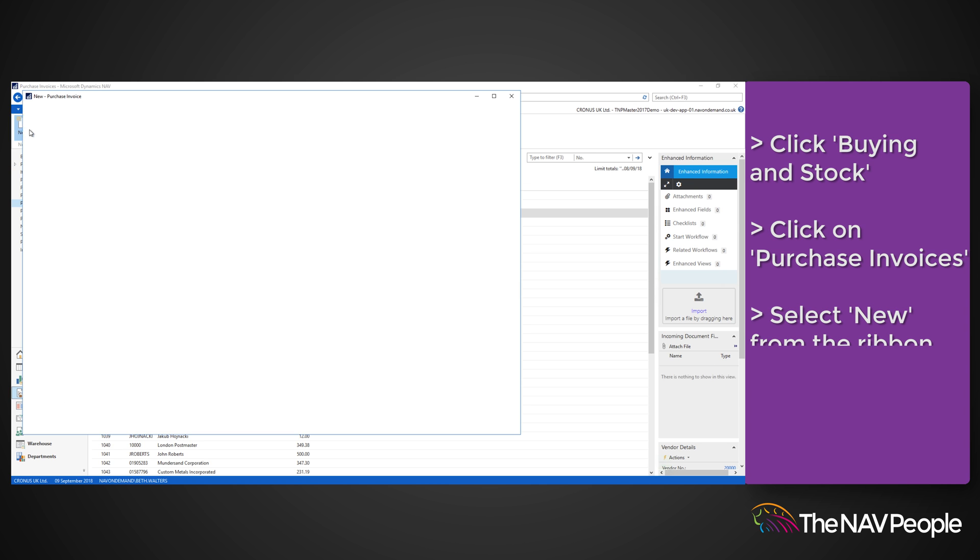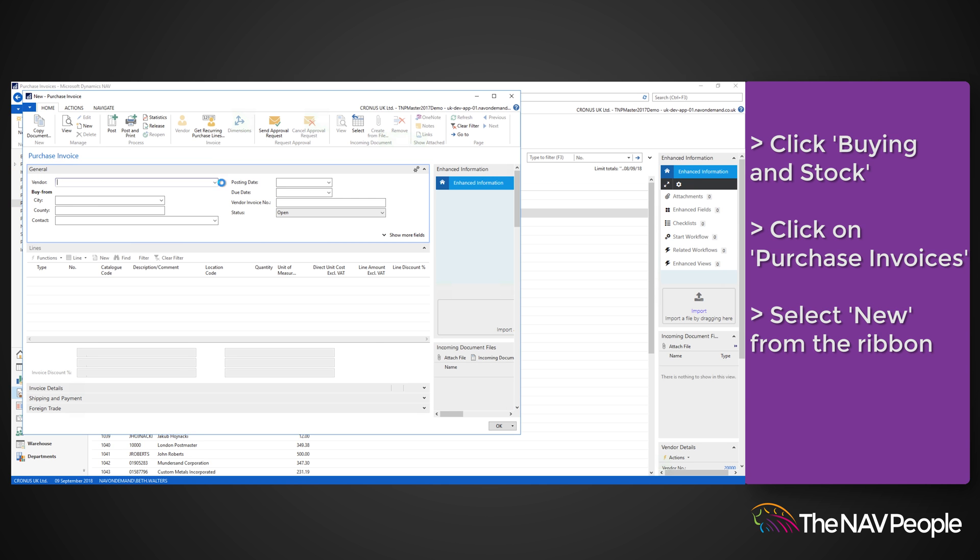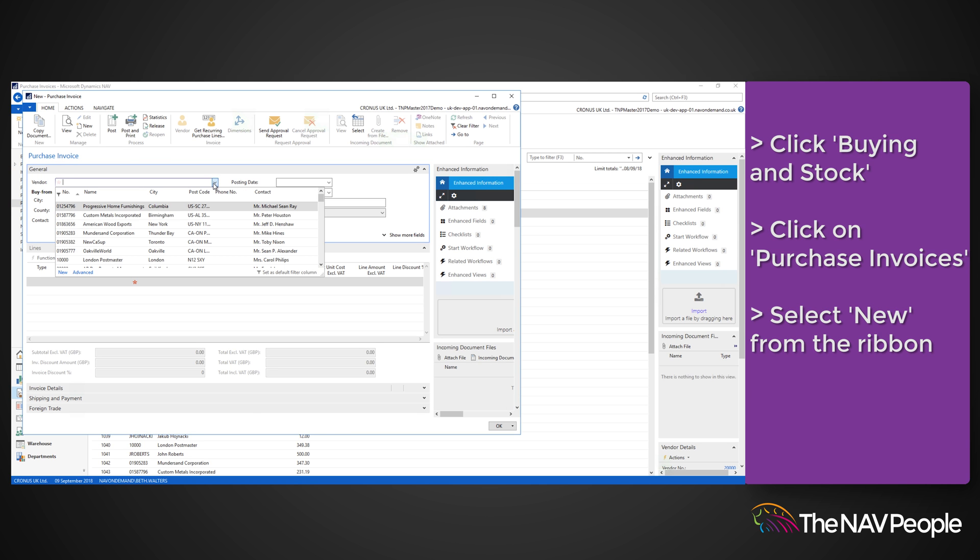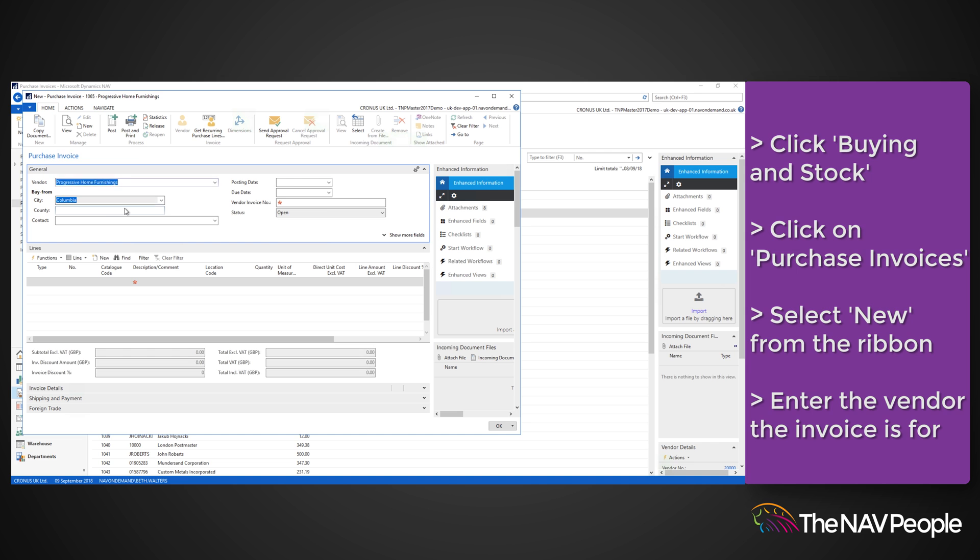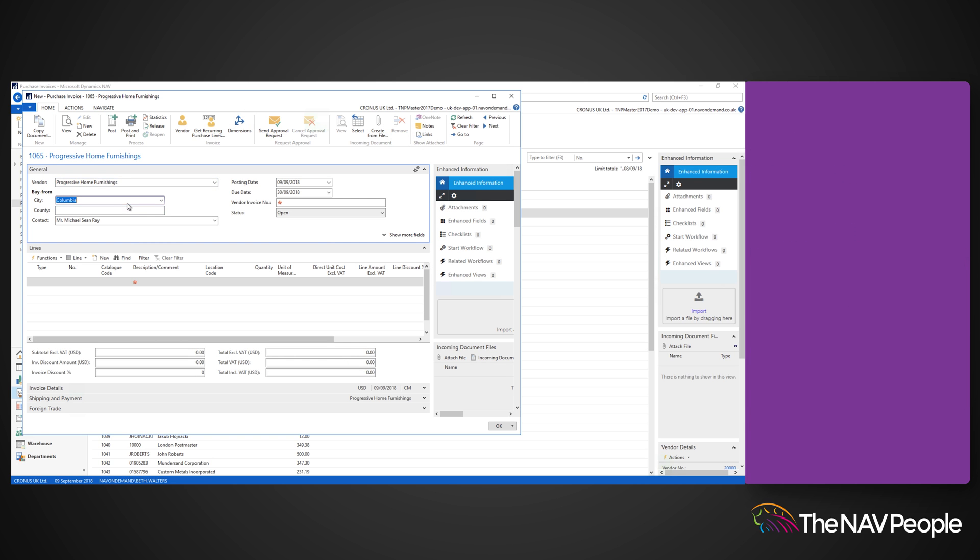From here, select New from the ribbon and enter the vendor you are creating the invoice for. To populate the lines field, select Copy Document from the ribbon.